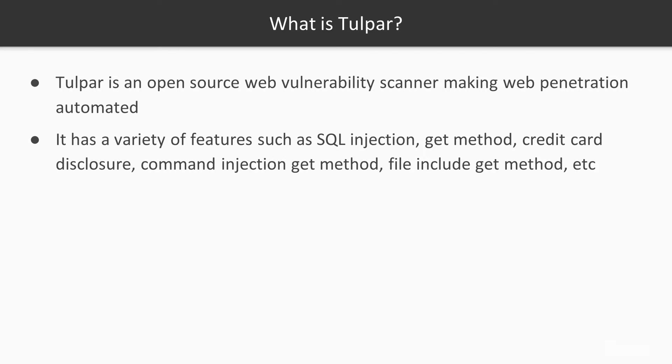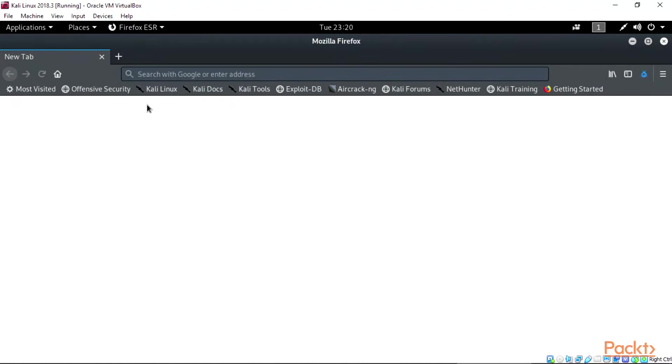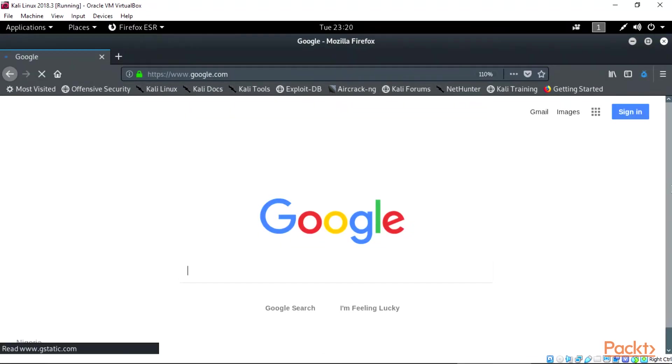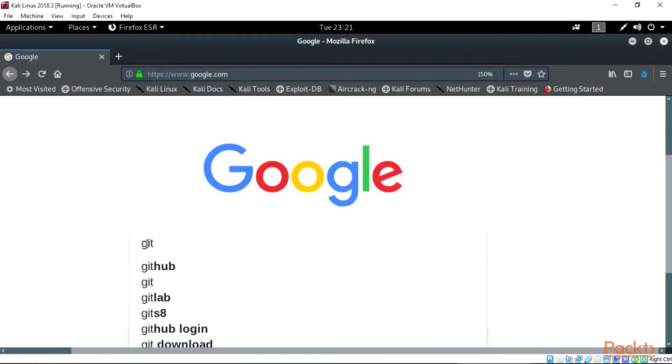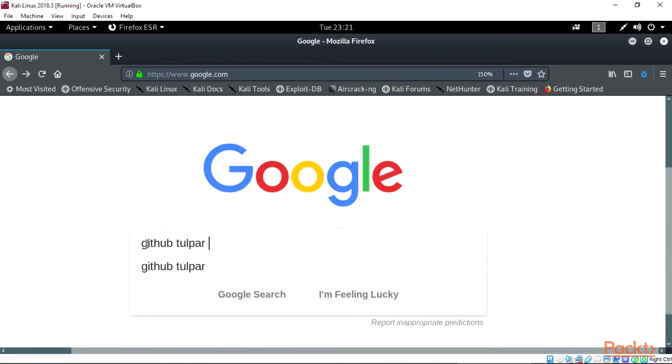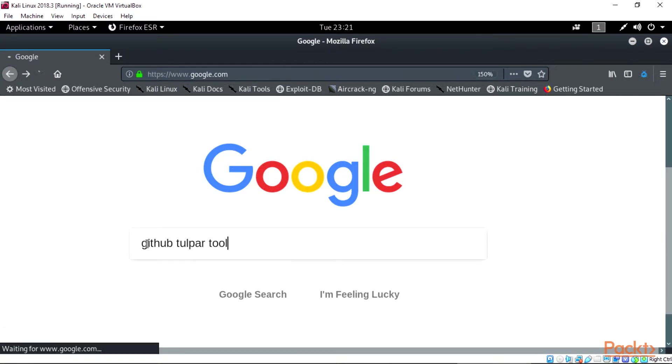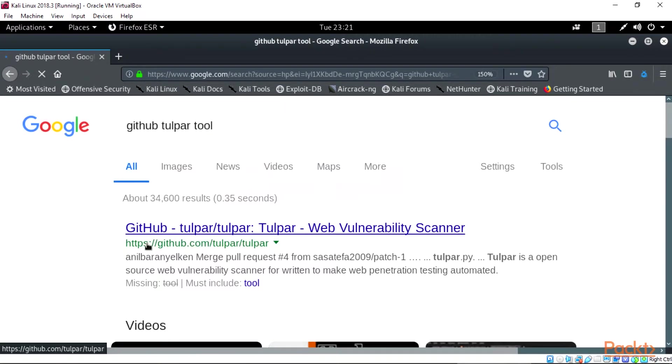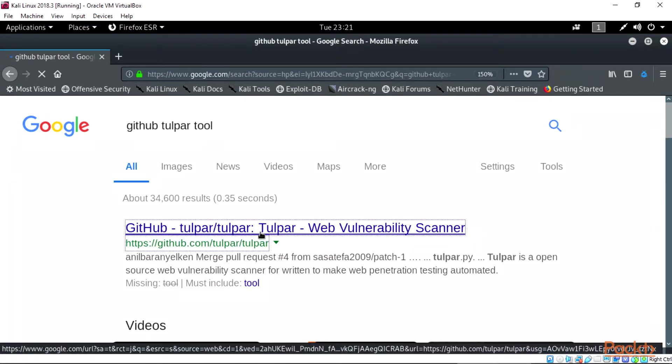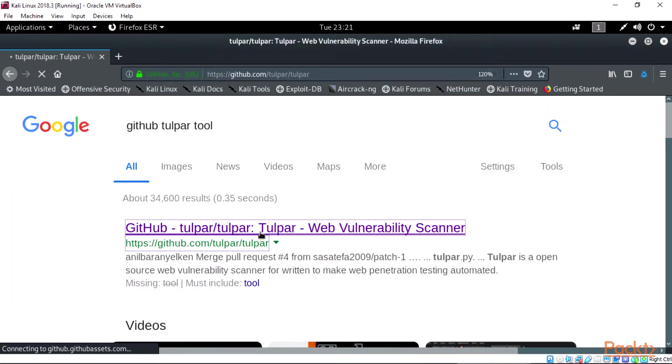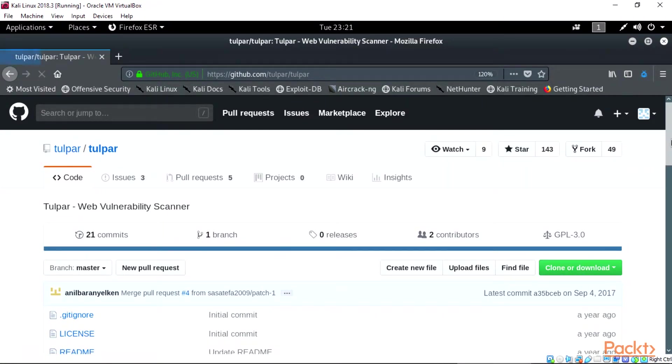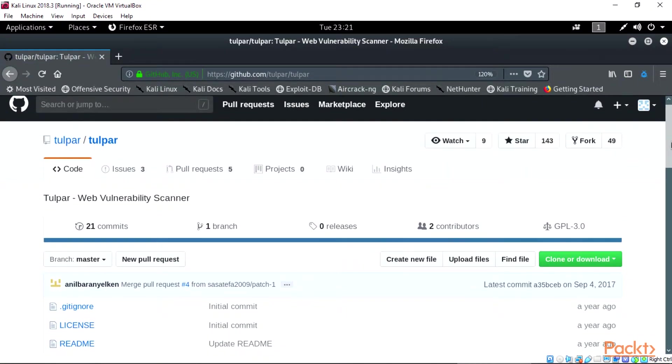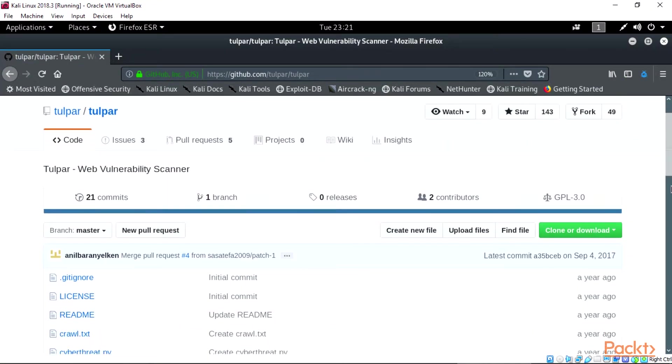Installations: Open Firefox, go to the Google Search website and type in tulpar tool or better type in github tulpar tool and this will give you the official link to clone tulpar into your Kali Linux. Click the first link, https://github.com/tulpar/tulpar. Visit the link for the cloning.